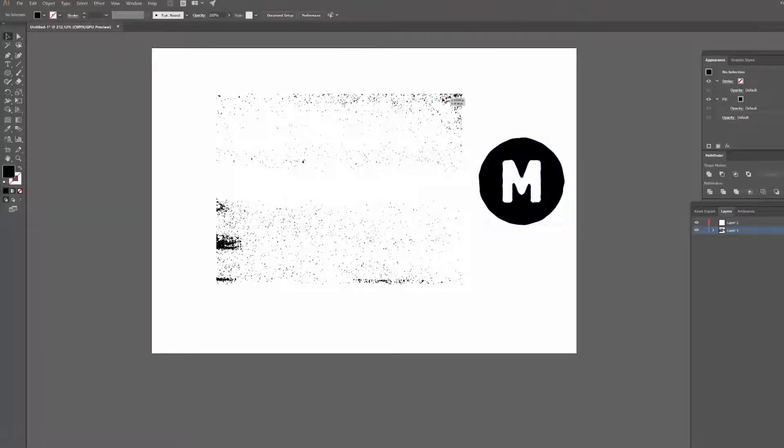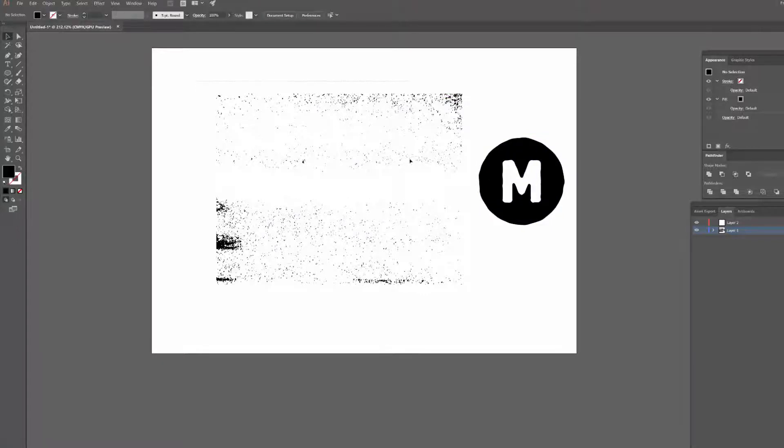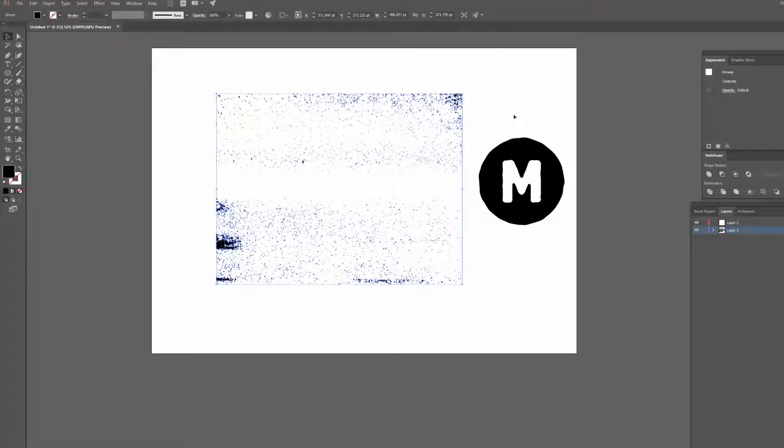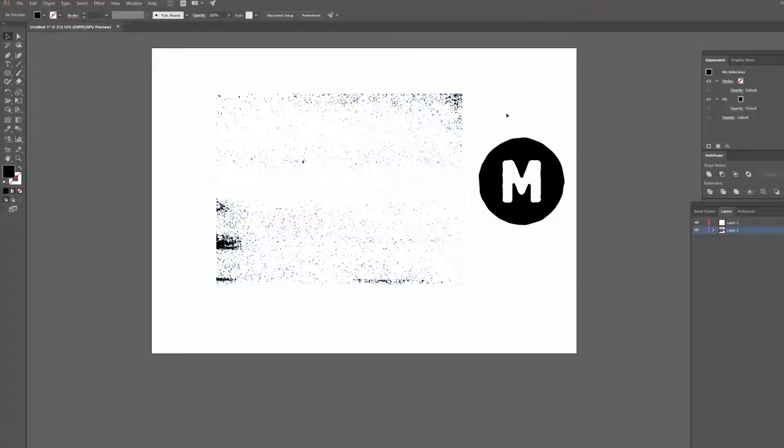Another thing you're going to need is a vector texture. I've got this one here which I'll put a link in the description for, and you guys can download it off my Dropbox or something like that so you don't have to worry about finding your own.